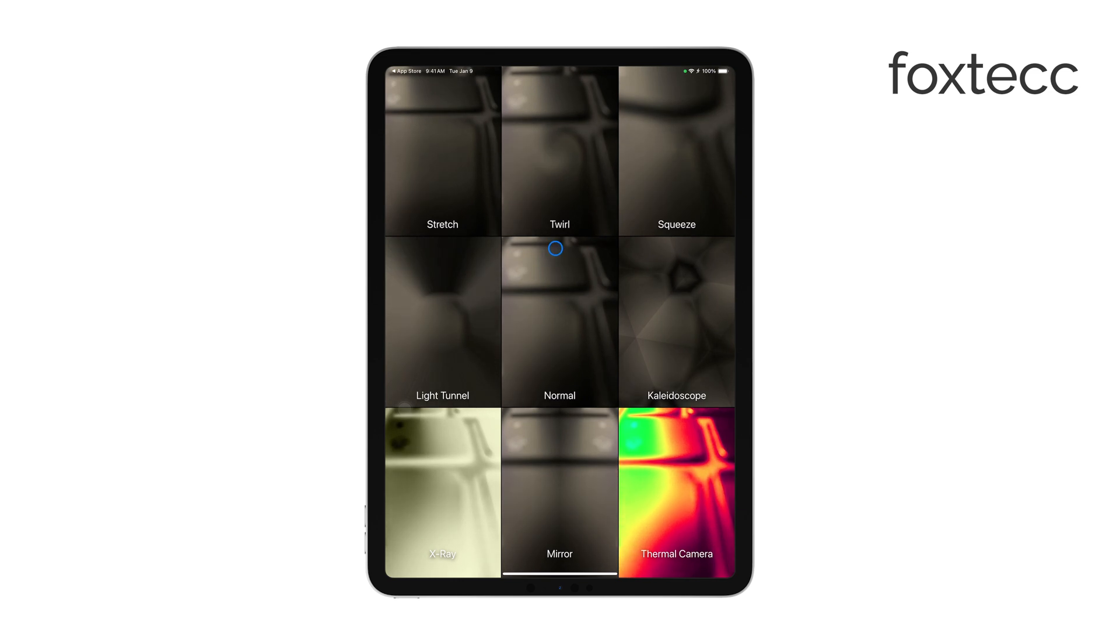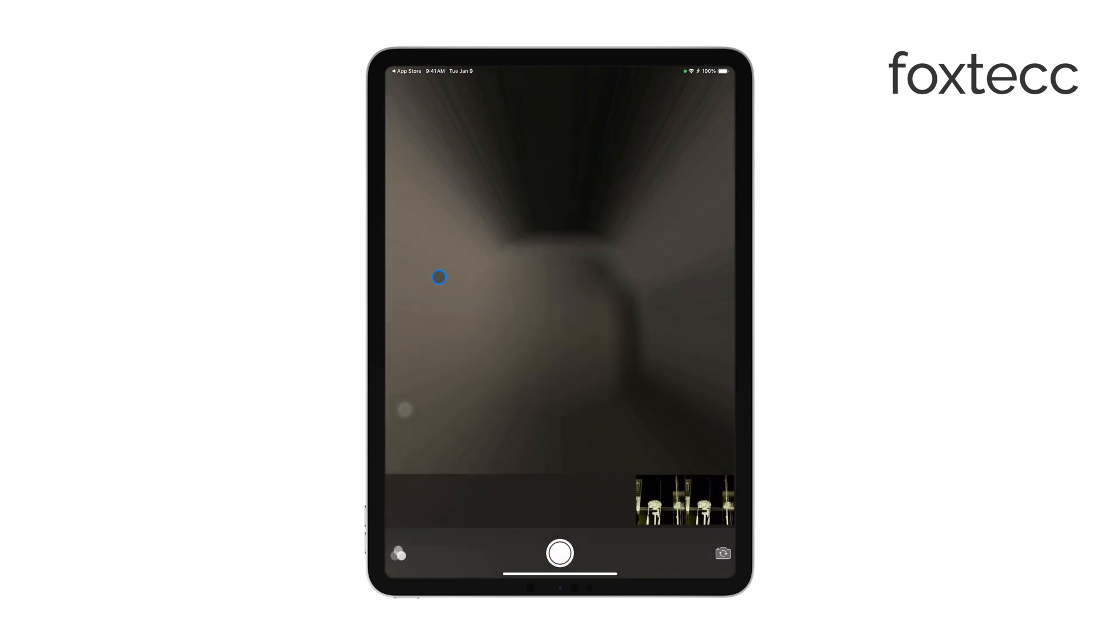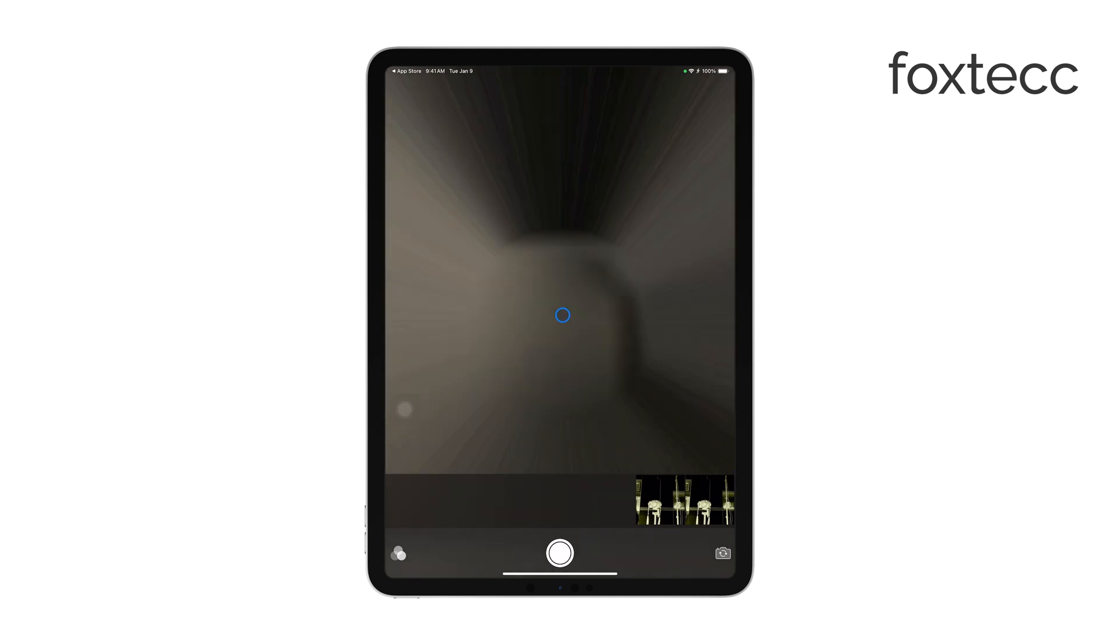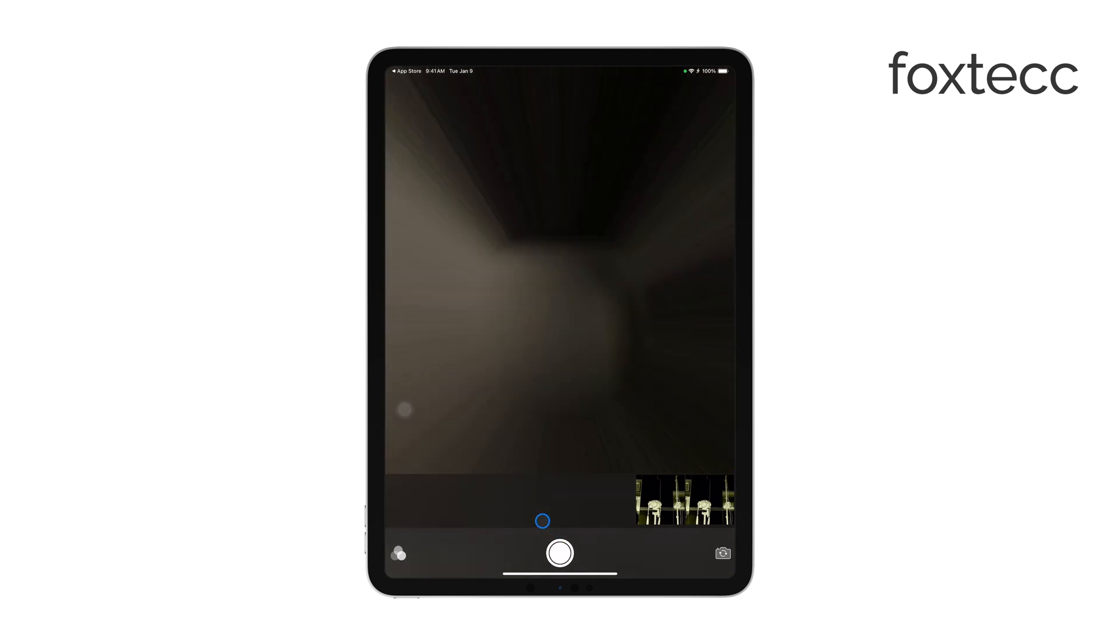Tap on one of these icons to choose an effect. The screen will immediately show how the effect looks in real time, so you can frame your shot with the effect already applied.